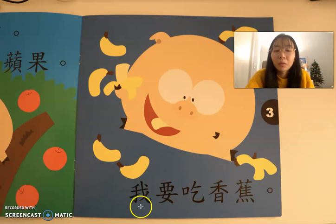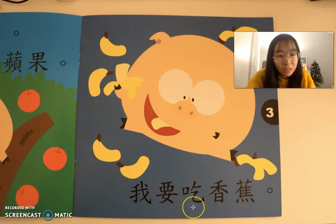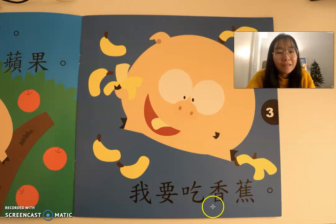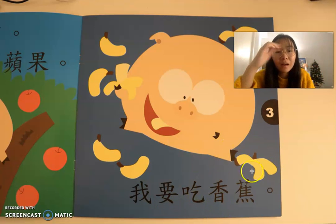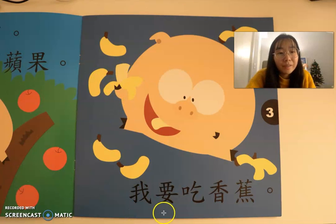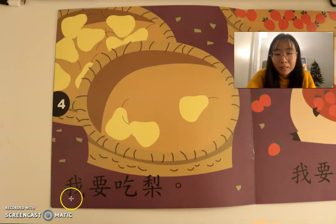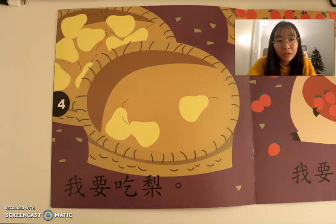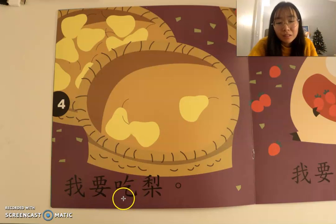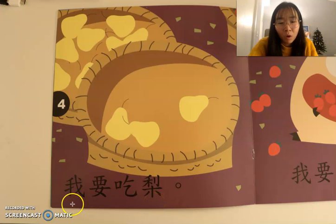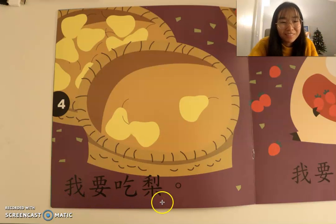我要吃香蕉。吃，eat，吃。香蕉。我要，I want to eat，香蕉。我要吃香蕉。好，看下一页。请你试一下，can you try to read the sentence by yourself? 我要吃梨。